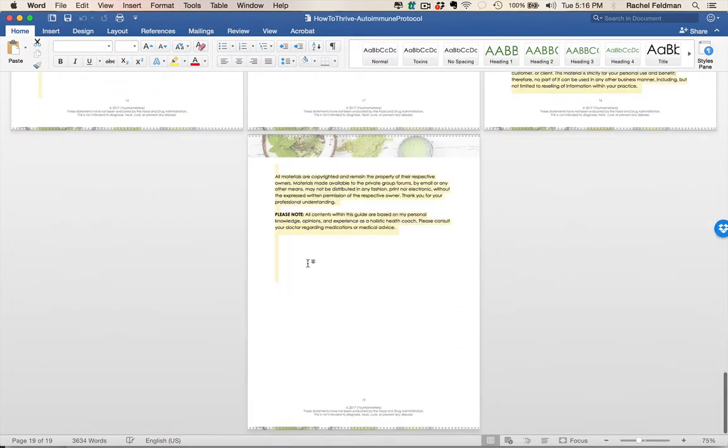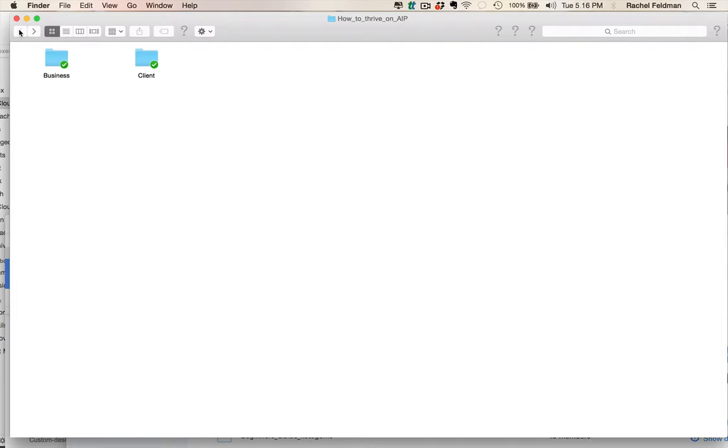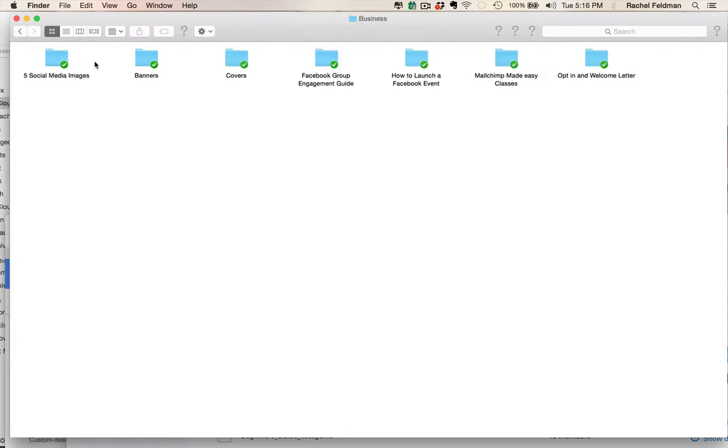Imagine launching a webinar or this opt-in freebie and having this information at your fingertips. You can also pair this opt-in freebie with one of our programs, the Cleanse and the Detox, or the Gut Health Program, or a Mindset Program, or the Sugar Program, where you can just do a webinar or even a workshop on the Autoimmune Protocol and have this opt-in freebie at your fingertips.